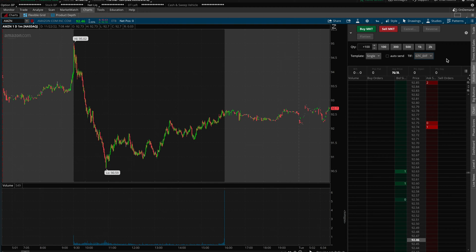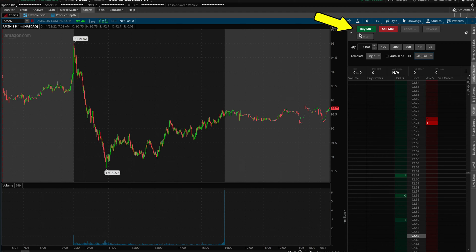During pre-market and after hours, it is not actually possible to buy on the market or sell on the market with these buttons. This can only be used during normal trading hours, which is 9:30am to 4pm.